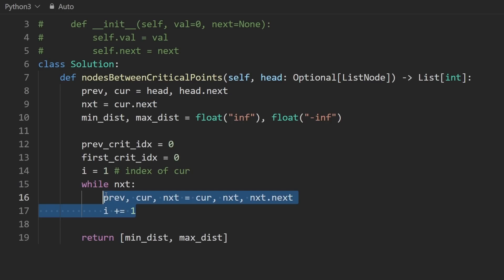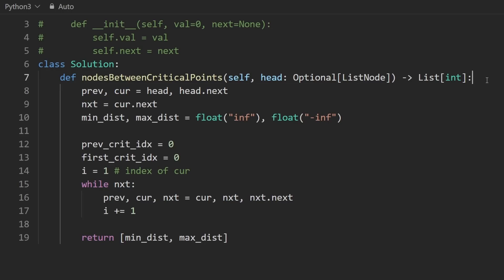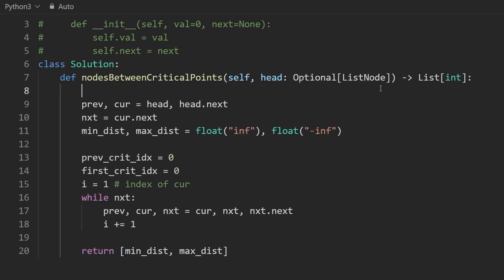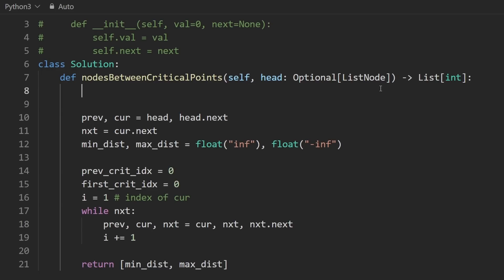Okay, now for the actual code. What do we care about? We just want to know, is the current node critical? So I'm actually going to write a helper function for that because it's going to be simple, but it's kind of a lot of code. So here I'm going to create a function called critical. It's going to take in three nodes, the previous node, the current node, and the next node. And it's going to determine if the current node is critical.